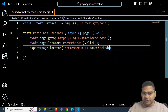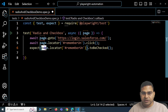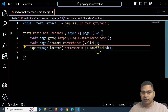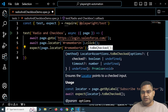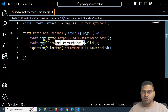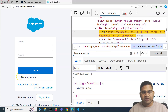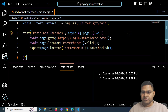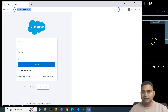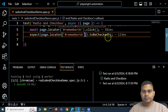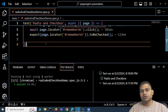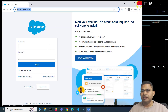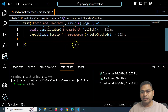The toBeChecked() method verifies that the locator points to a checked input. Since this is a checkbox of type input, if it's checked, it returns true and the test passes. Save and run the test — you'll see 'Remember Me' gets checked, and the test passes, confirming the assertion also passes.